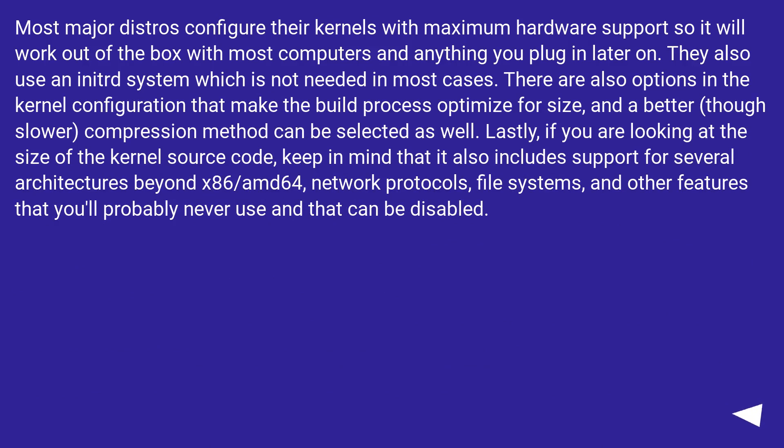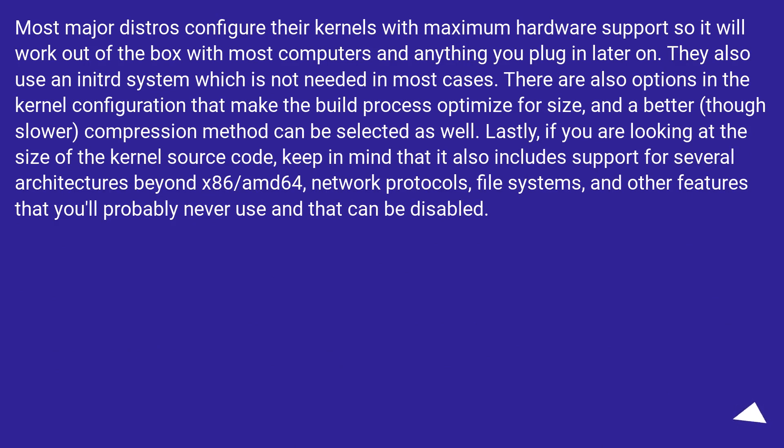Most major distros configure their kernels with maximum hardware support so it will work out of the box with most computers and anything you plug in later on. They also use an initrd system which is not needed in most cases. There are also options in the kernel configuration that make the build process optimized for size, and a better (though slower) compression method can be selected as well.